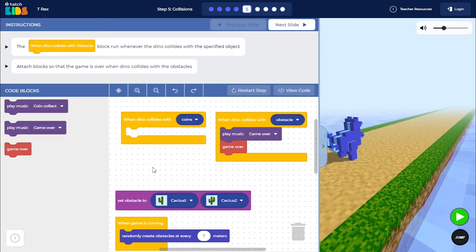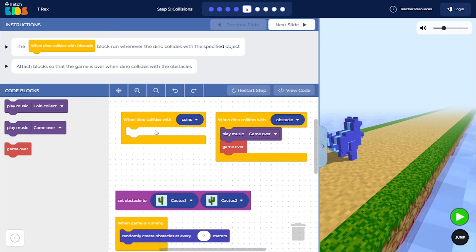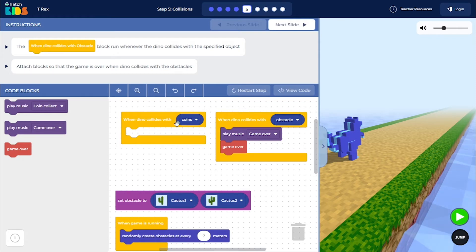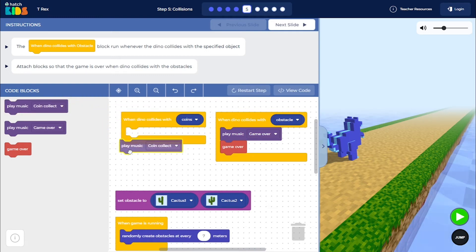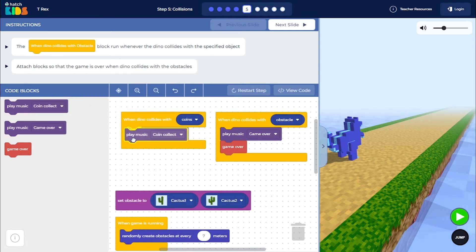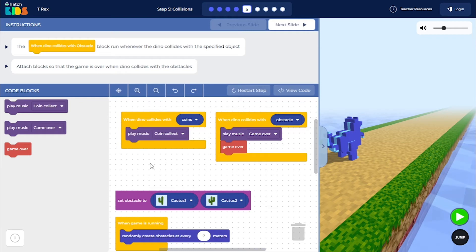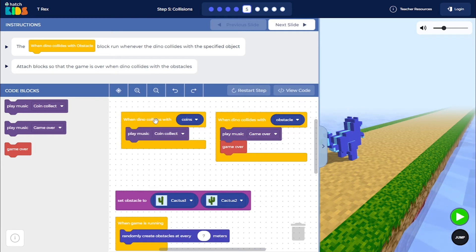To add additional sound effects, when the dino collides with the coins, we are going to play the coin collect music. So let's drag the 'play music coin collect' block and place it inside the 'when dino collides with coins' block.